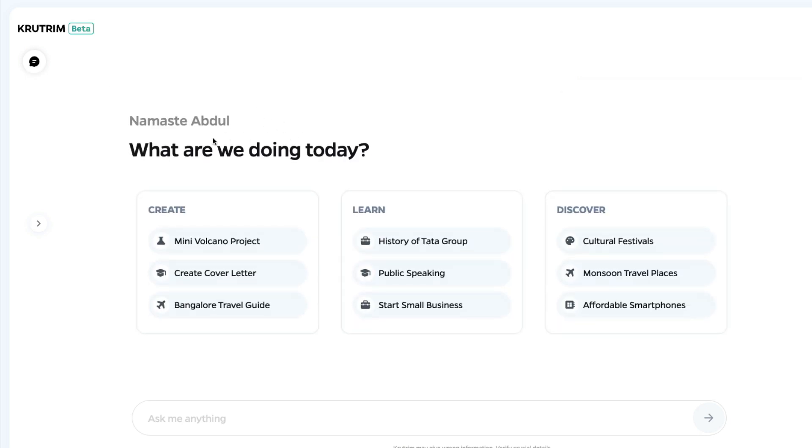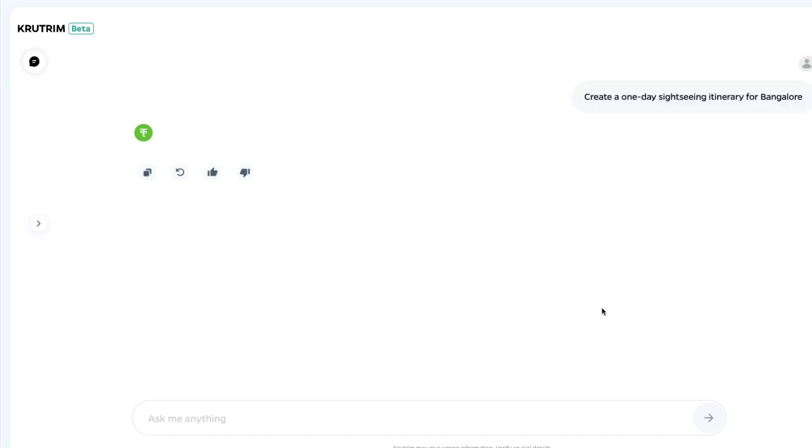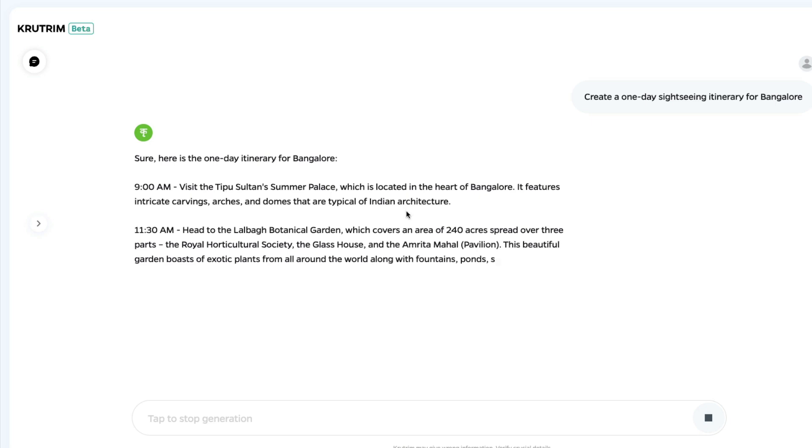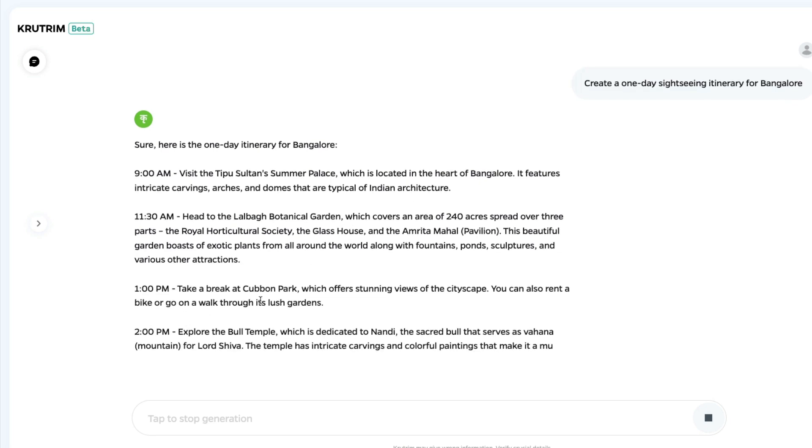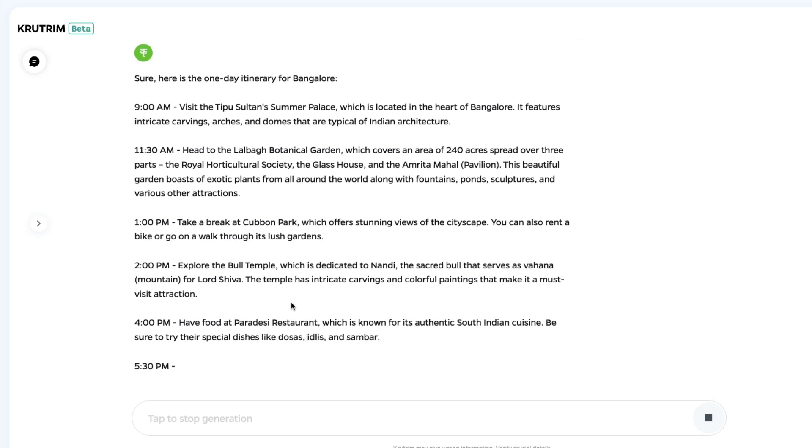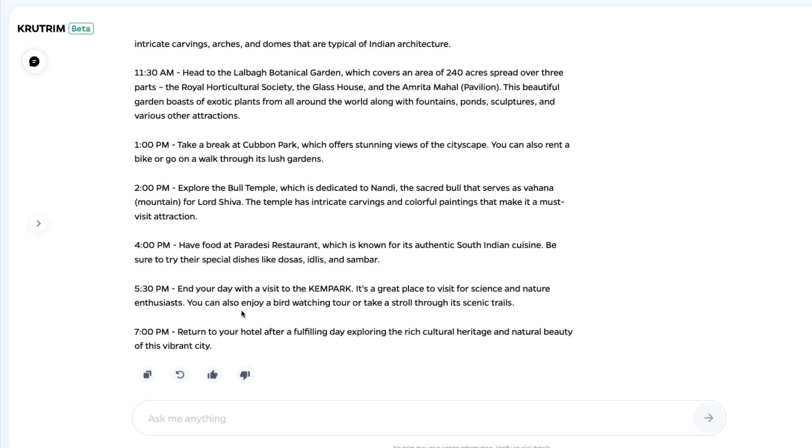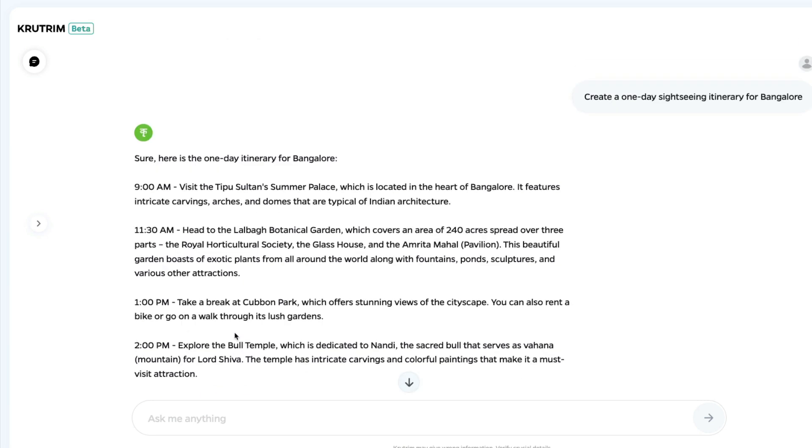I've created a new chat. Namaste Abdul, what are you doing today? Thank you. Mini volcano project, create cover letter, Bangalore travel guide, history of Tata Group, public speaking, small business, cultural festivals, monsoon travel places. Let's go with something that they've given, and because I live in Bangalore I should be able to see. Okay sure, here is the one day itinerary for Bangalore. Visit Sultan Summer Palace, head to Lalbagh Botanical Garden, take a break at Cubbon Park, explore the Bull Temple, have food at Paradise restaurant. I didn't know that there is a restaurant like this. End your day visit with Kim Park. Return to your hotel after a fulfilling day exploring the rich culture, heritage and natural beauty of this vibrant city. Cool. This is a very good answer and I would probably use this literally because I can do this.